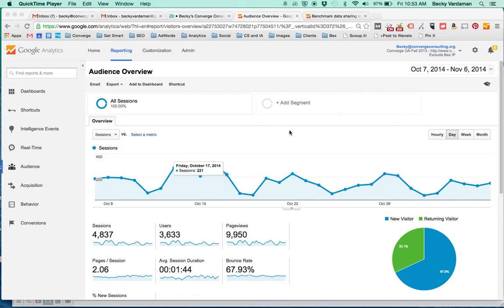We're all really excited that Google Analytics is rolling out these new benchmarking reports throughout the fall, so I'm going to show you how to find them real quickly. Go log into Analytics.